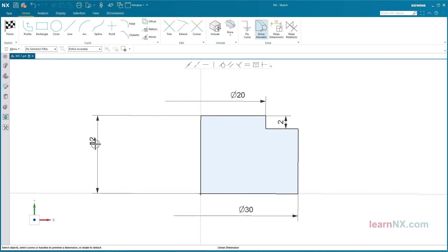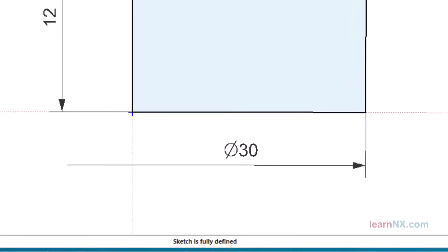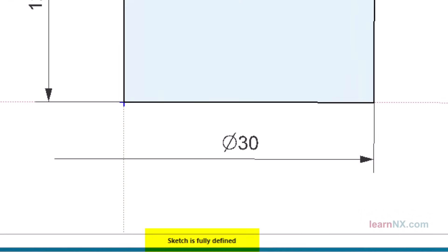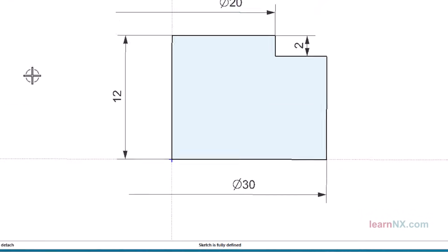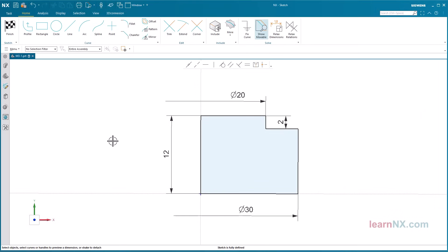All curves are black and the status line shows sketch is fully defined. Finish the sketch by clicking on the destination flag.